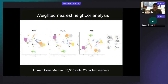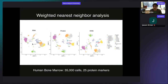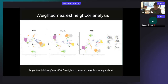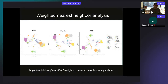A second CITE-seq dataset from the human bone marrow has many more cells and 25 different antibodies. Bone marrow encapsulates both early hematopoietic progenitors and differentiated immune cells. In this experiment, when we designed the protein panel, we only included antibodies specific to differentiated cells — we didn't include antibodies for progenitor states like hematopoietic stem cells or myeloid progenitors. That became an interesting test of our method. WNN analysis does the best job of separating both progenitors and differentiated immune cells.